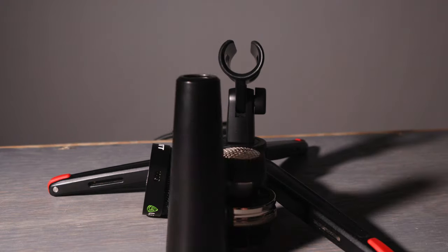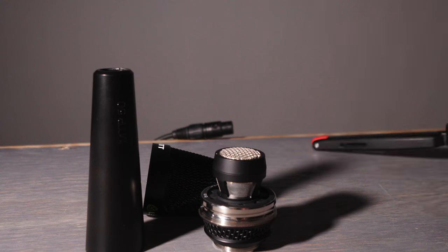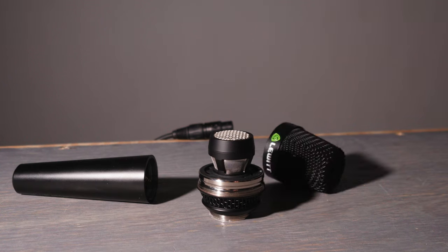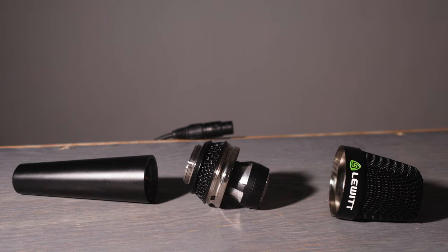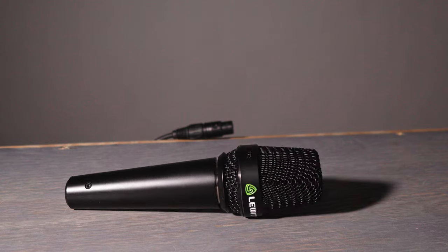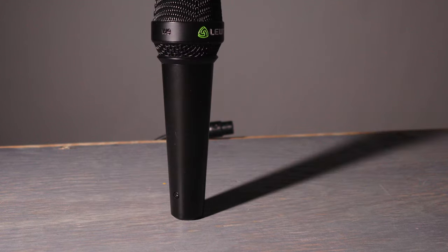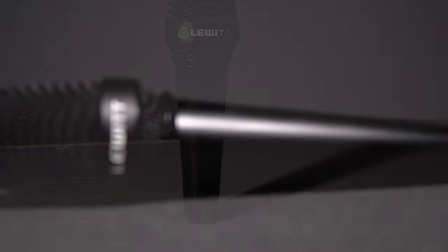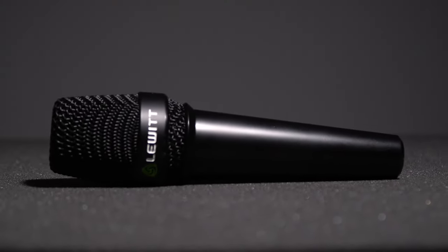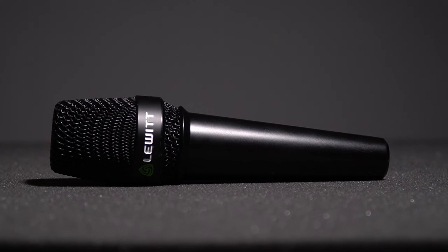And that gives you wired or wireless, cardioid or super cardioid, all with the same mic. And that could be really nice for keeping things sounding consistent for everybody involved as your show evolves.